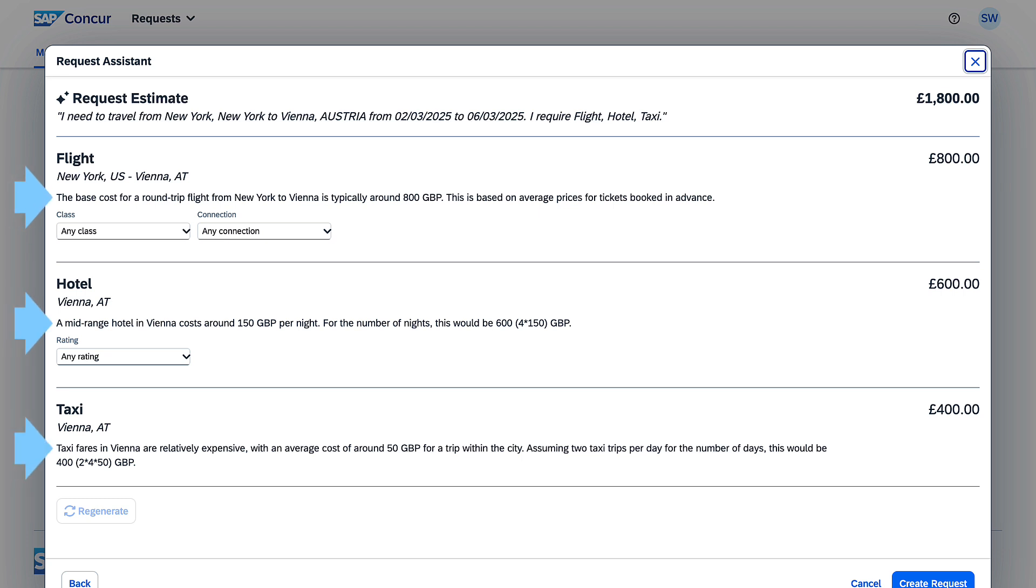As the feature evolves, it will incorporate SAP Concur data to further enhance the estimates and company-specific policy guidance to create a more personalized experience.